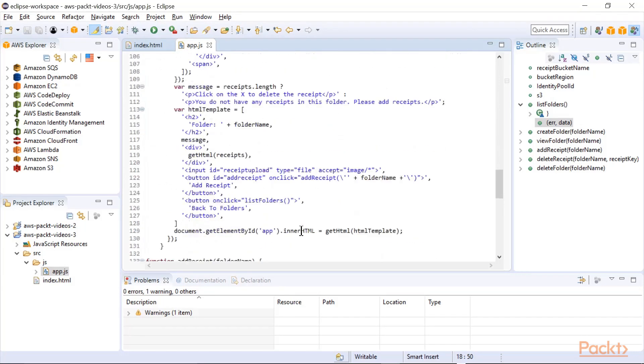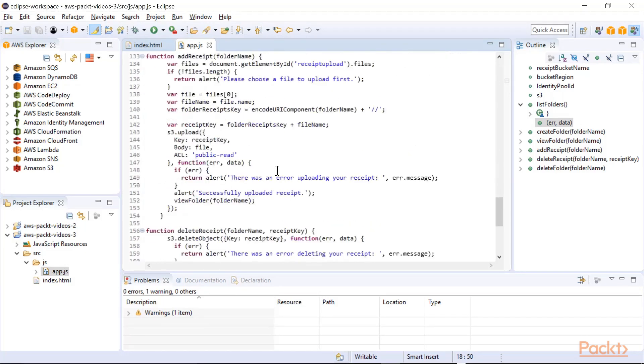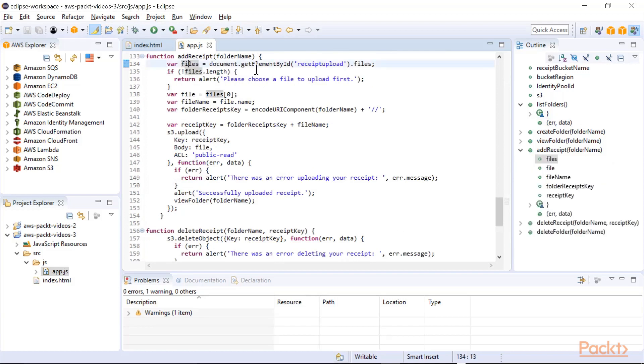Then you can view a folder, view all the receipts in a folder, add a receipt, and this is where it gets a little more interesting. We'll say files is the document ID receipt upload. So that's the file browser.